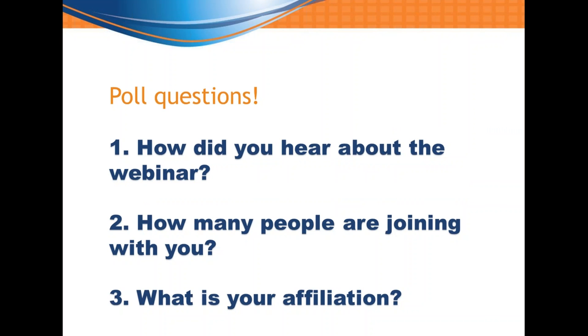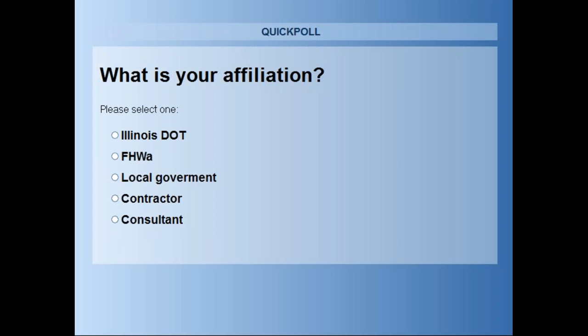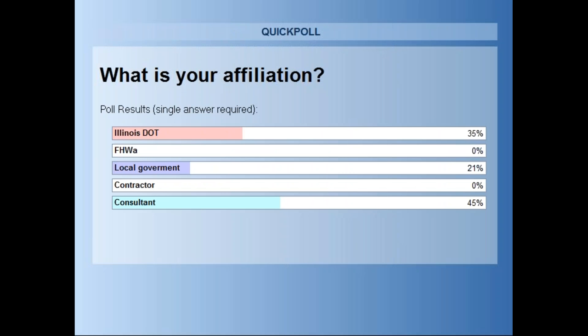On to our third and final question: what is your affiliation? Are you with Illinois DOT, FHWA, local government, contractor, or are you a consultant? Please select the appropriate response and click Submit. It looks like consultants and IDOT with local government are just about evenly distributed.